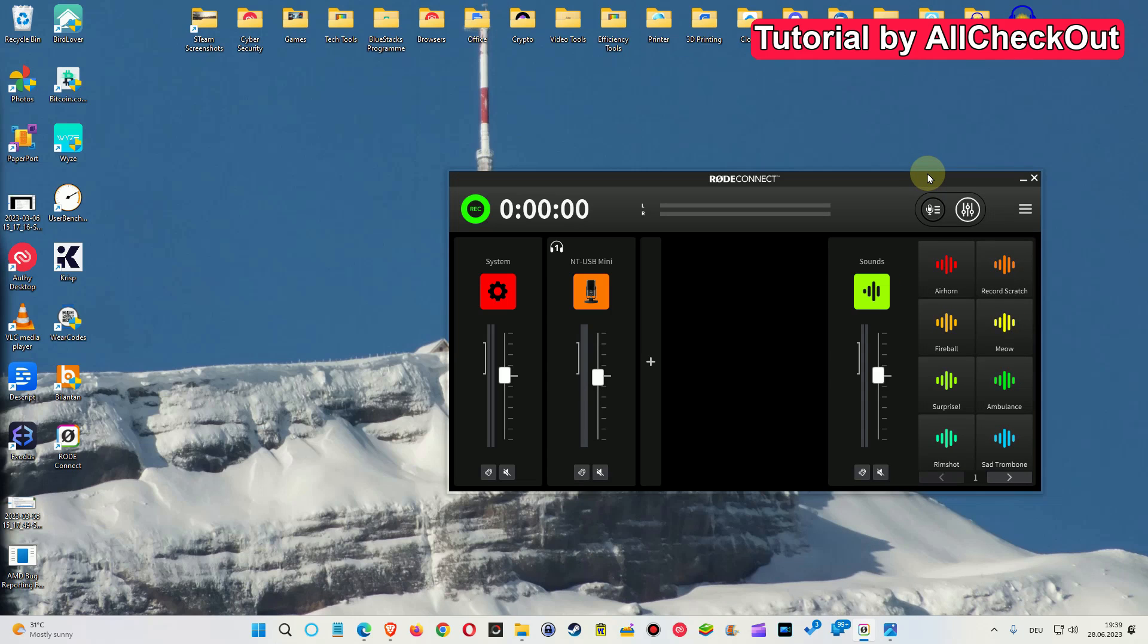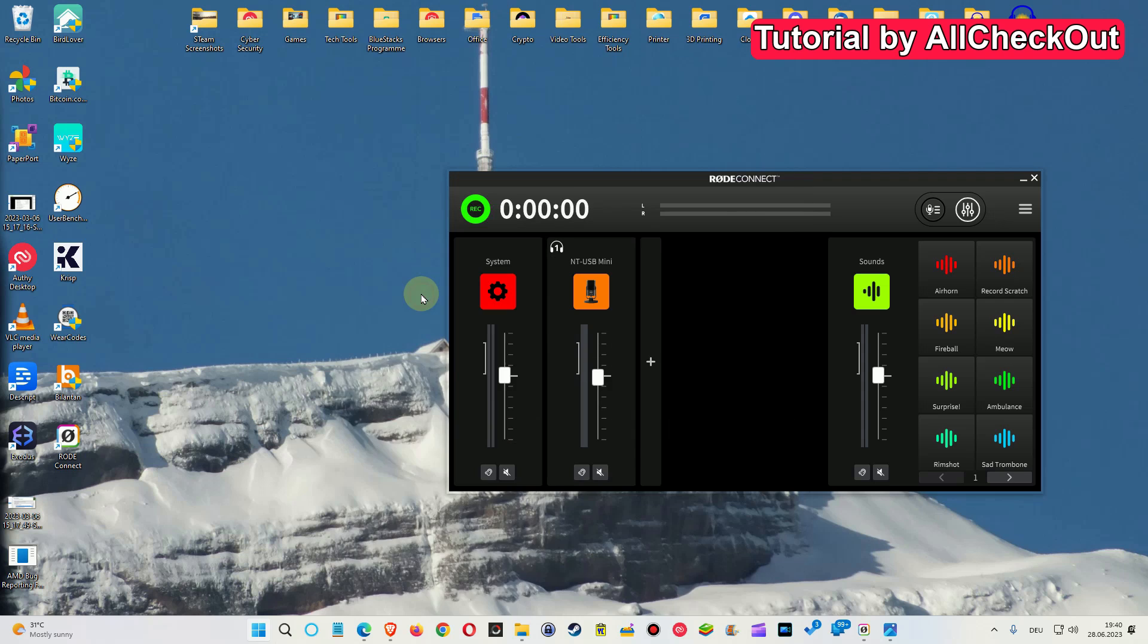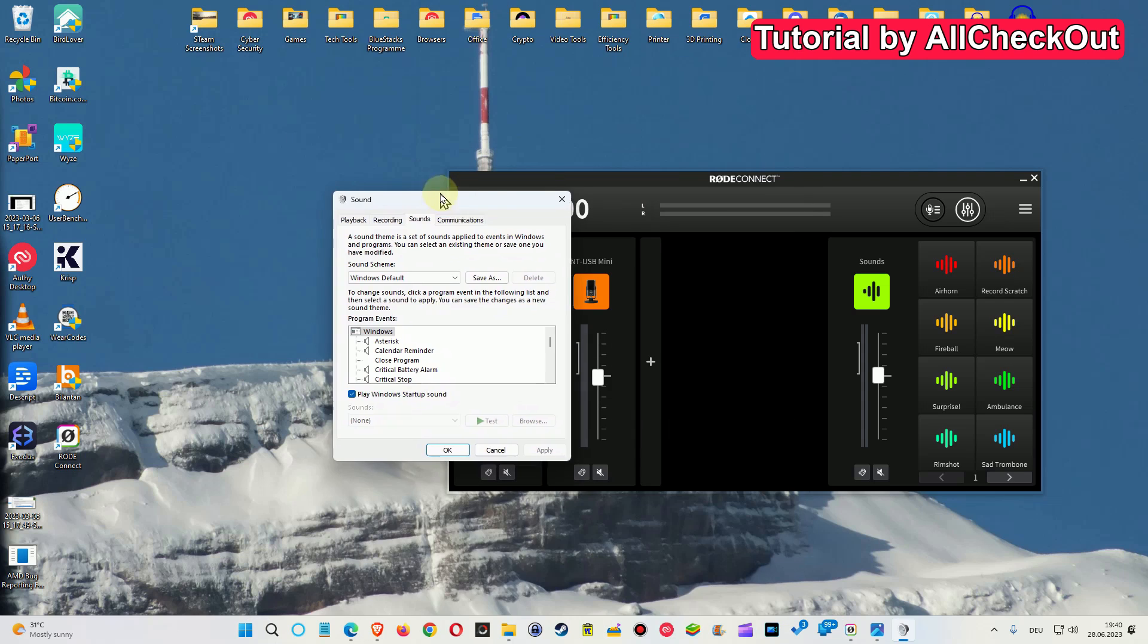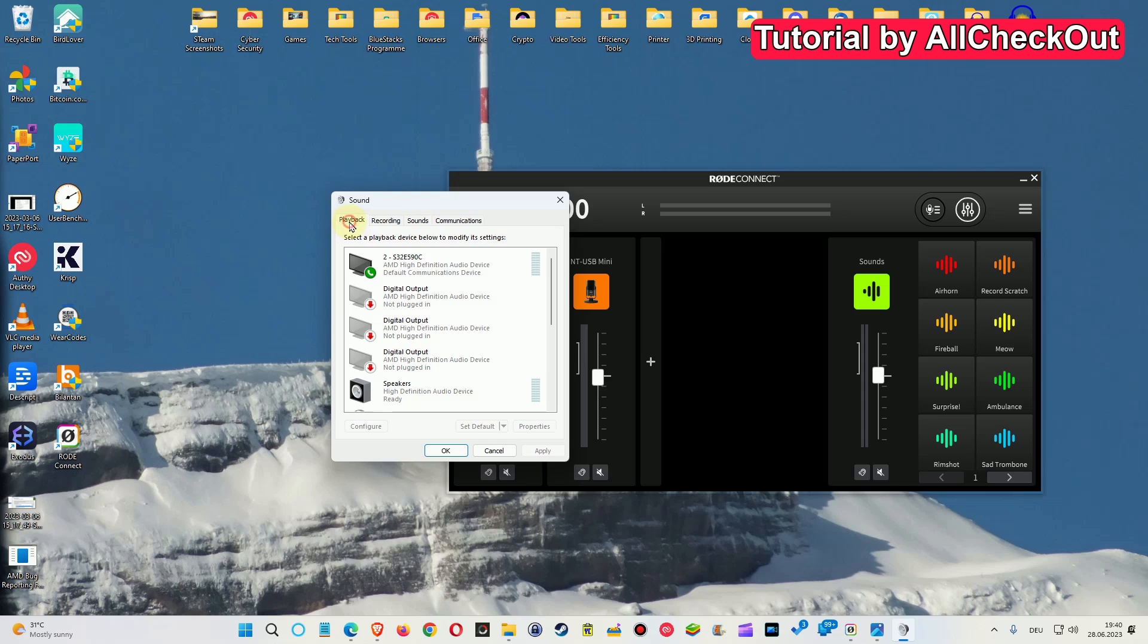But this is just the new system setting of the audio, but we still have the old one. The old sound system setting we can find when we hit the Windows key and type sound, and then we click here. And of course, as an output, relevant is the playback tab.